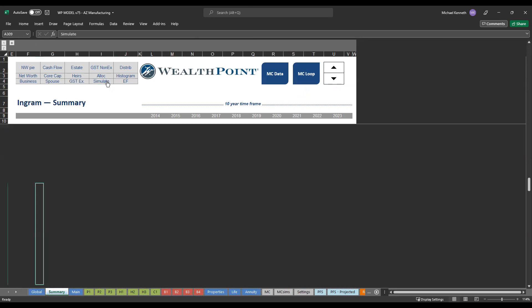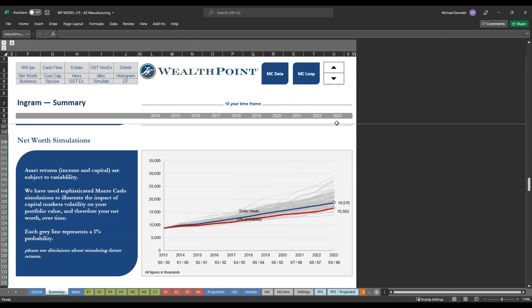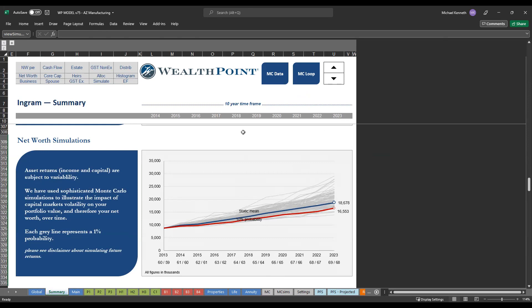The last thing I wanted to show is just that we also run everything through a Monte Carlo analysis. So we run a thousand different simulations based off of the historical returns of the capital markets. Each of these gray lines represents a 1% probability on their net worth. The blue line represents the average of the outcomes. And then the red line represents 90% confidence or almost a 10% worst case scenario because we know that the market's not always going to grow. There's going to be ups and downs. And so in this example, we're just trying to show that over a 10 year time period.